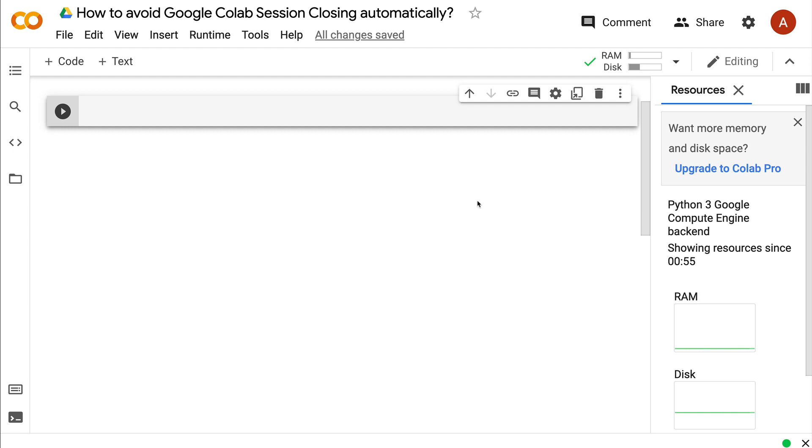Before we move into that section, I'd like to tell you that anytime you get a free resource on the internet like Google Colab, you should never misuse it. This trick should only be used if required, like if it's going to take a lot of time to train your machine learning or deep learning model.